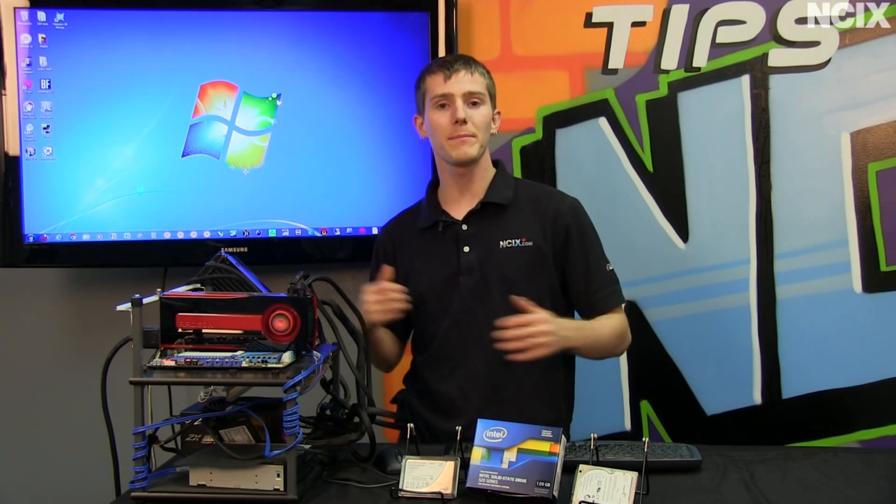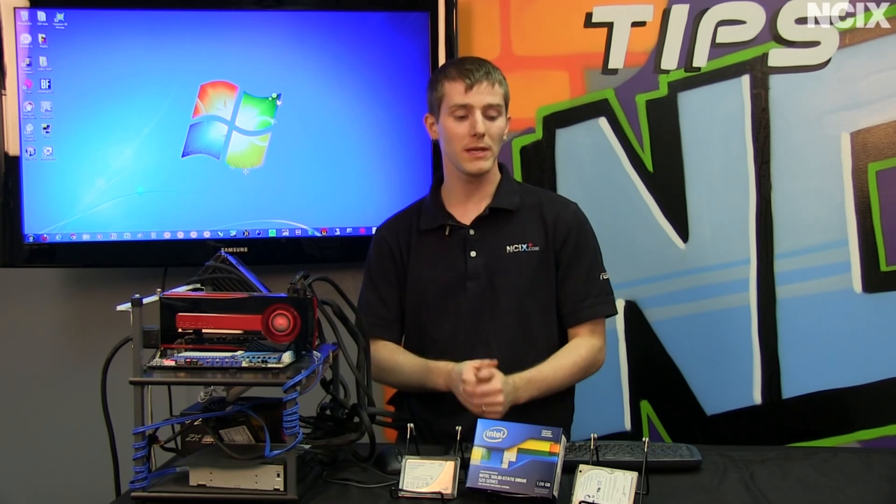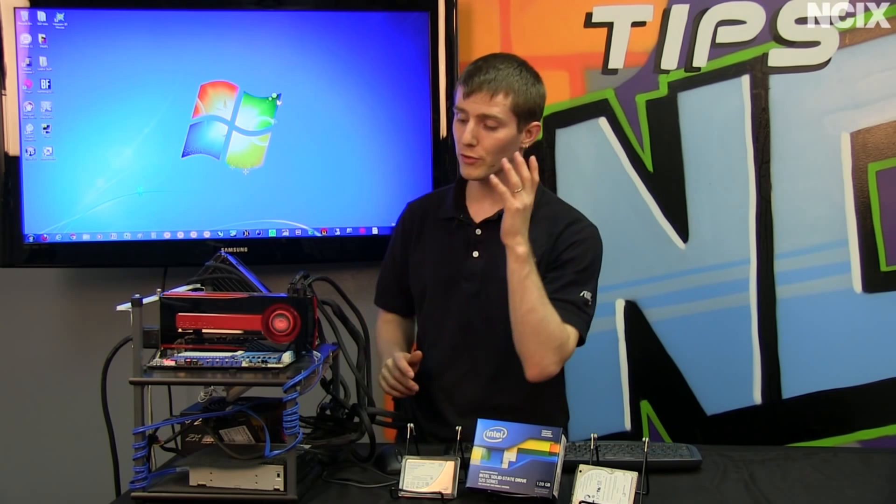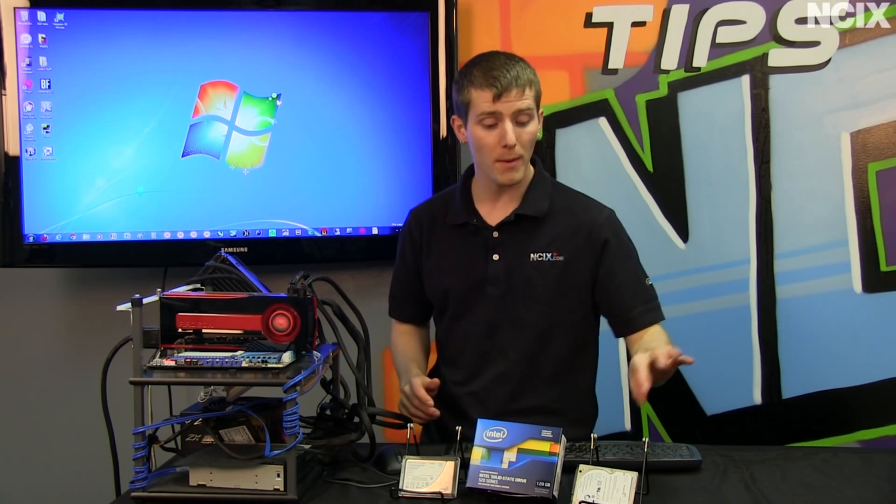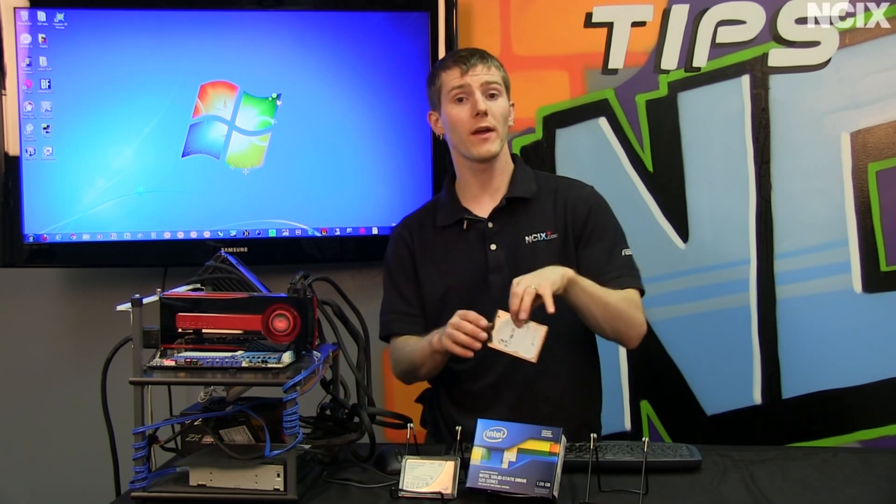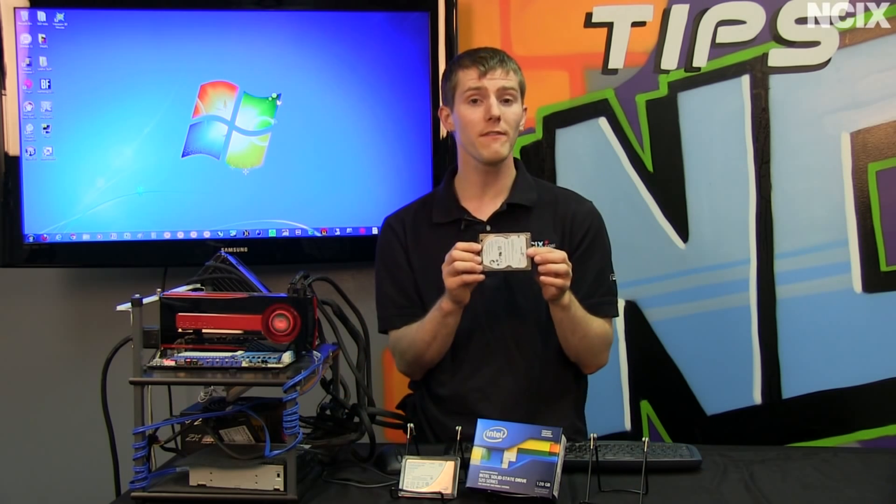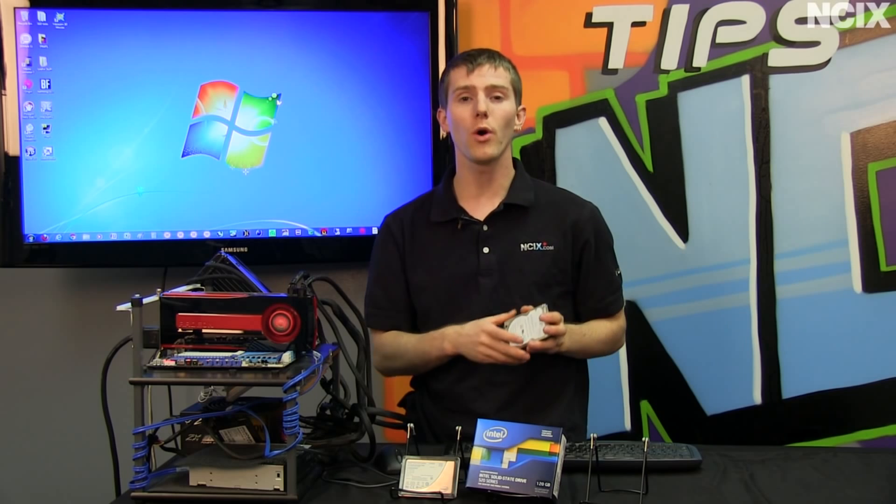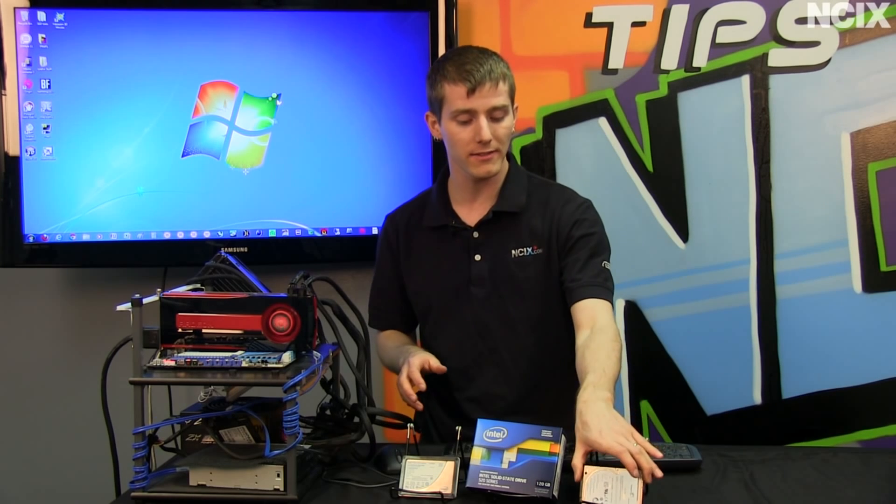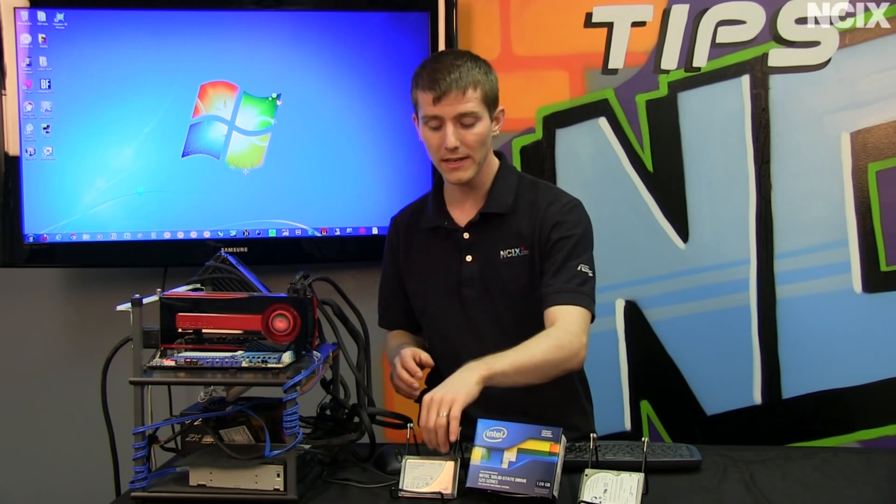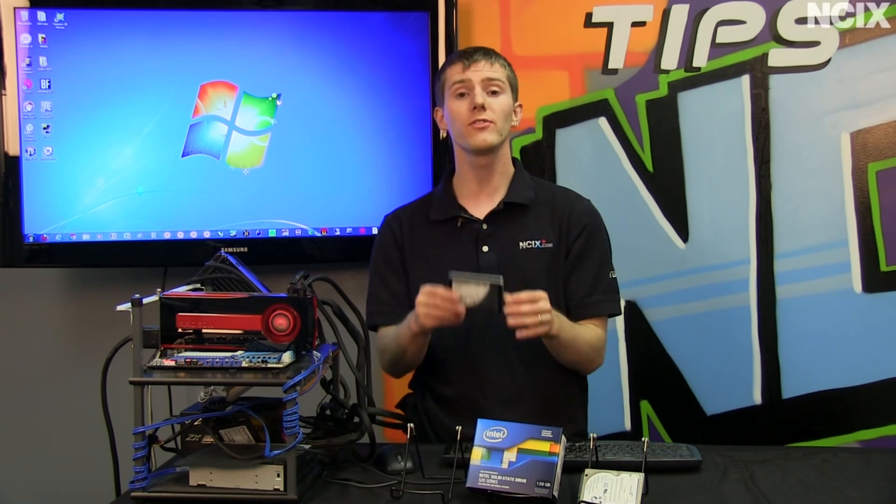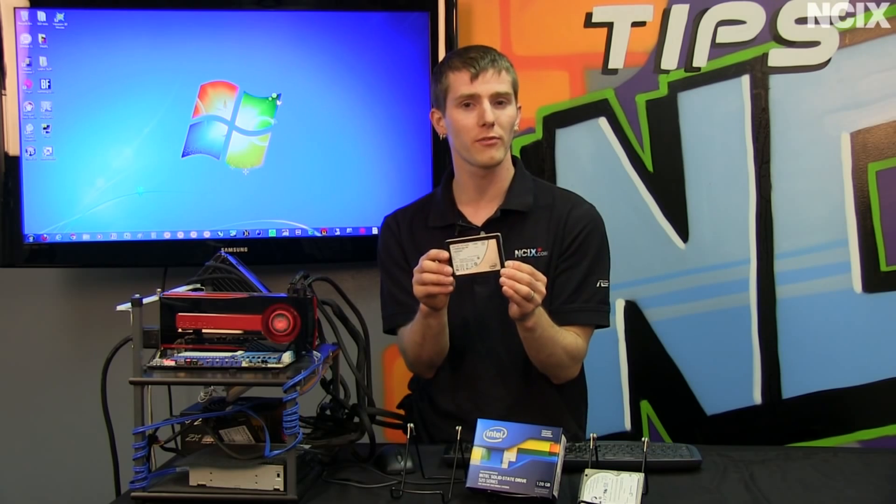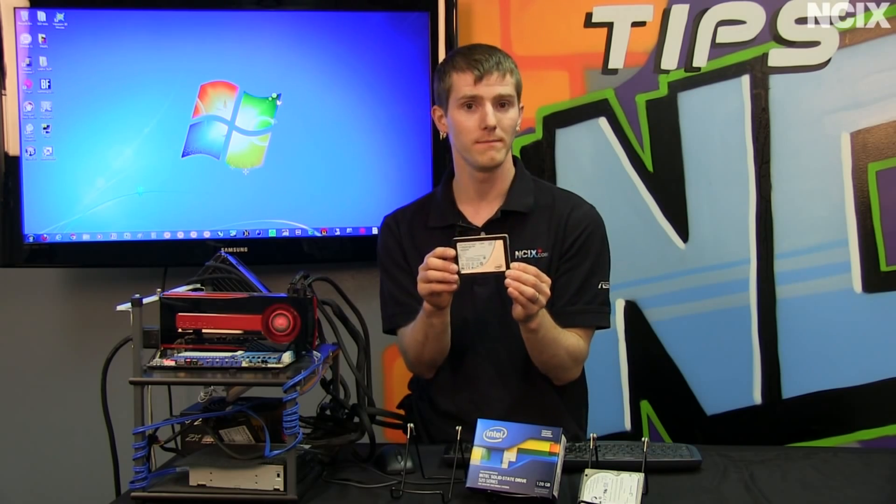Welcome to NCIX Tech Tips. Today's episode is going to be about how to take your existing operating system, whether you're running on a desktop or a notebook with a notebook hard drive, and move it over to your brand new Intel SSD solid-state drive using the Intel data migration software tool.